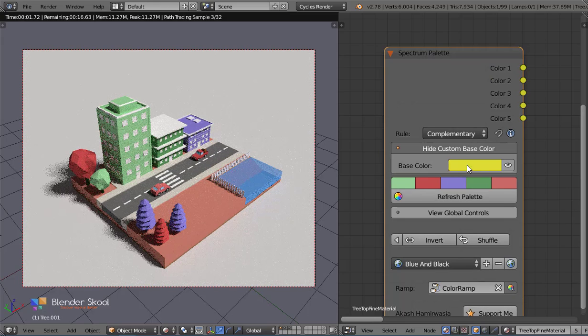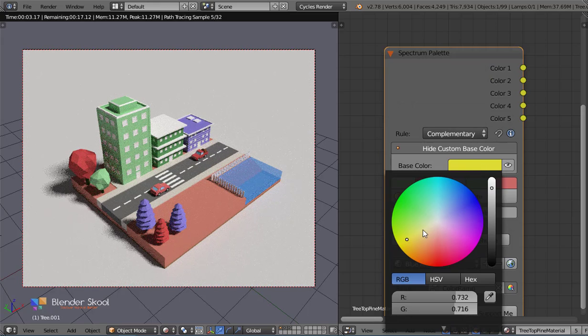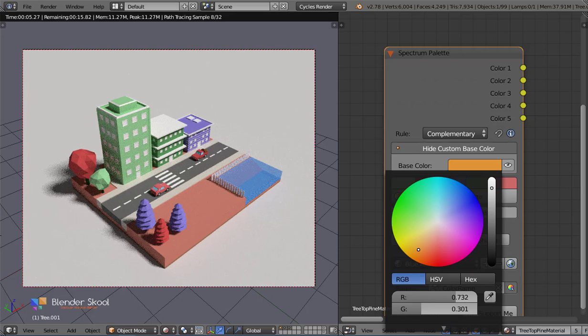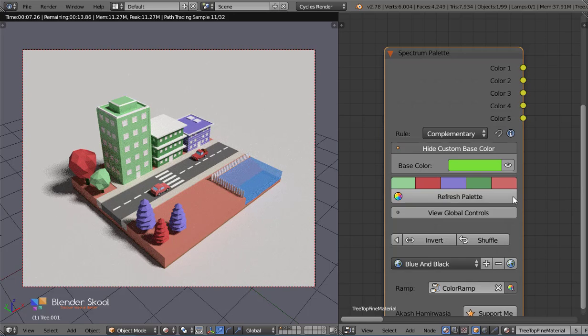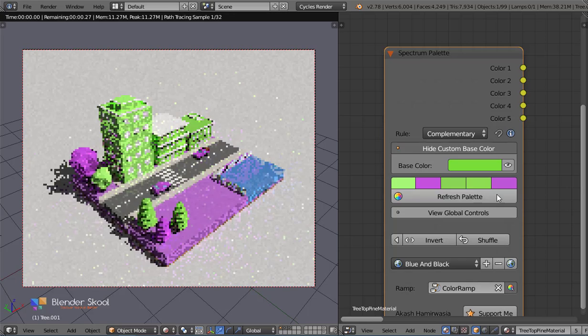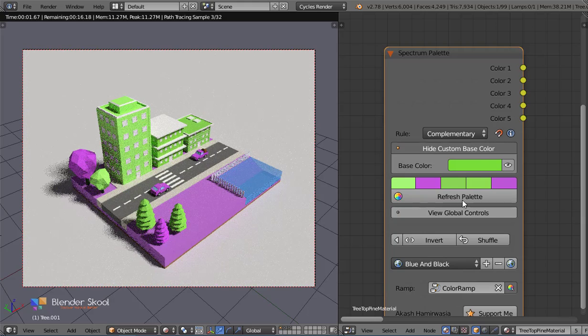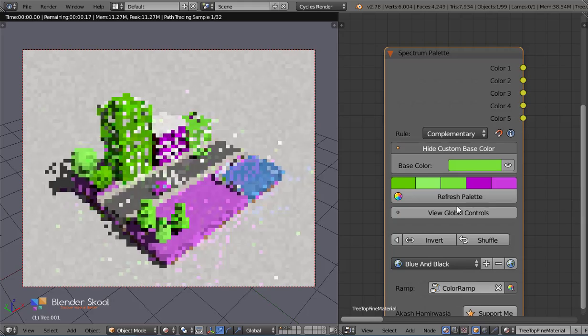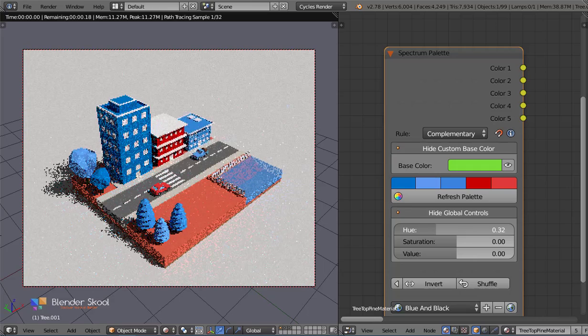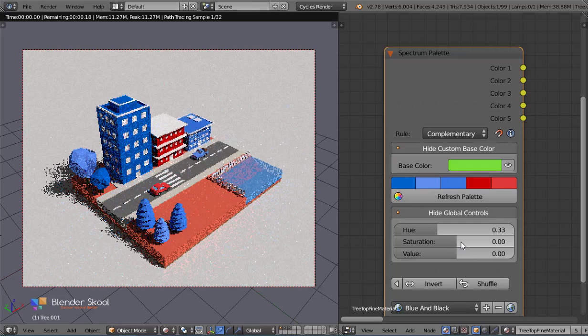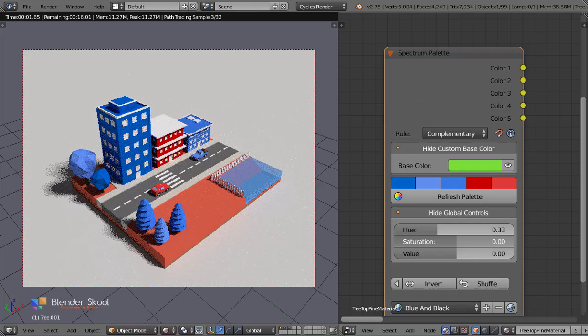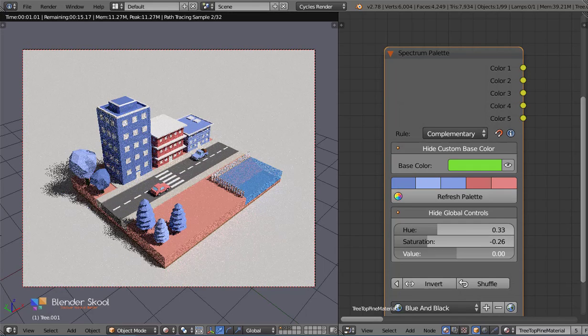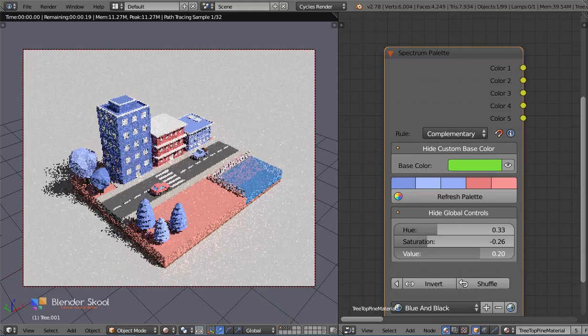With the colorful spectrum engine, you can generate infinite color palettes that follow certain rules such as monochromatic, complementary, triadic, and even more. Whether you have a base color in mind or just want to modify the hues and saturation of the palette, spectrum has it all for you.